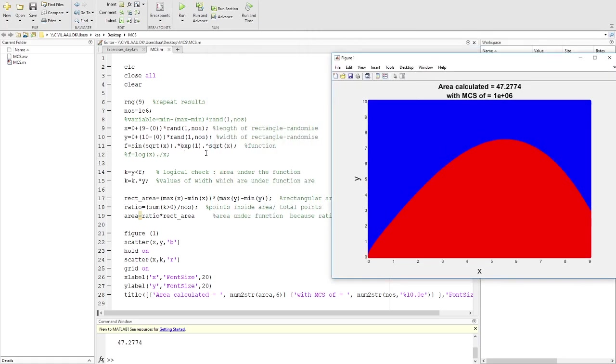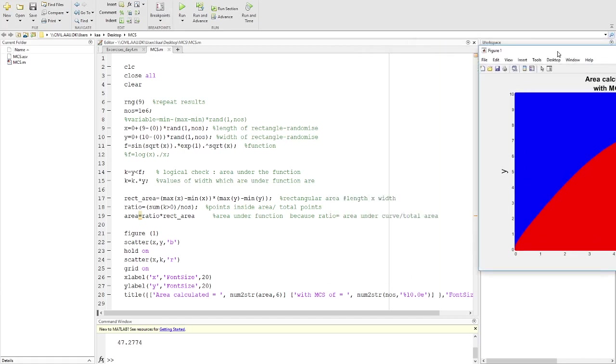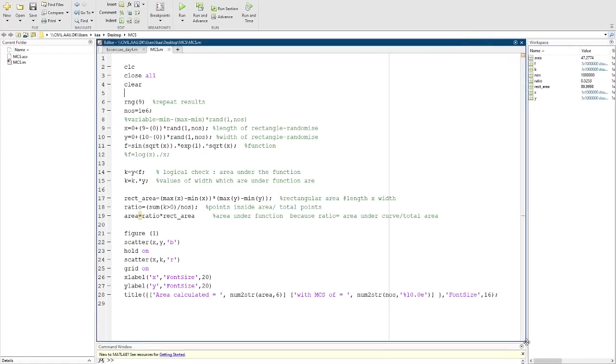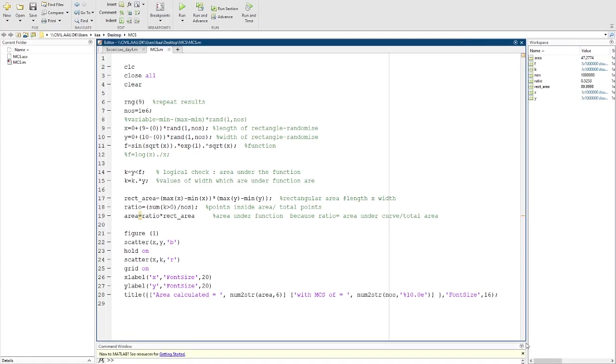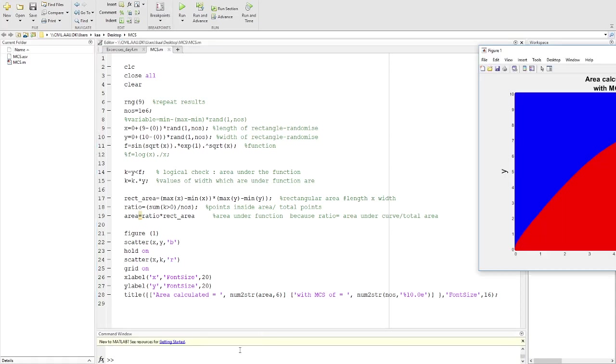You can of course pause the video here and see the code. I think now you have seen the code, and then I can show you that this area is almost as accurate as if you use integration.